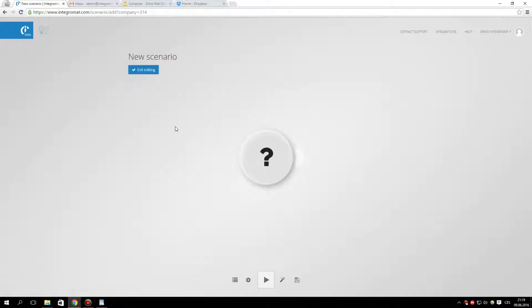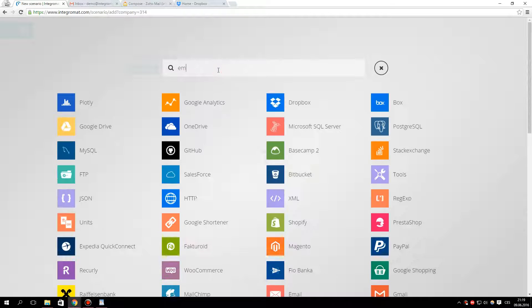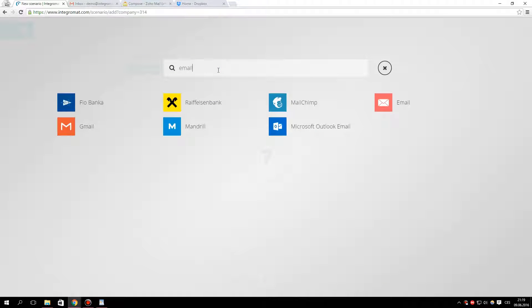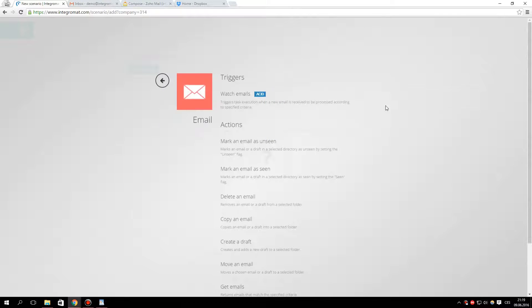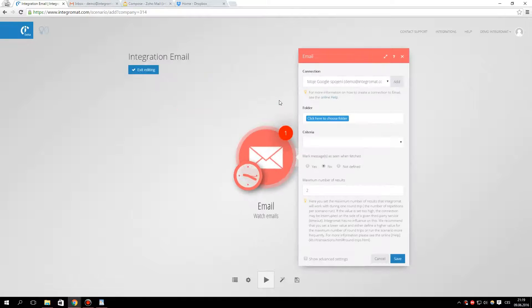Start by creating a new scenario and adding the email module. Select watch emails and create a connection to your email account.